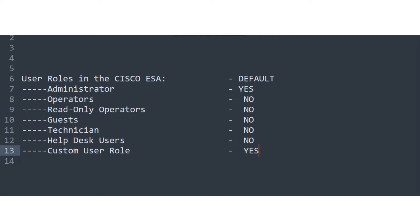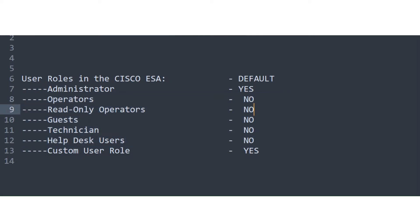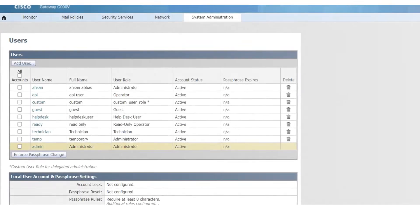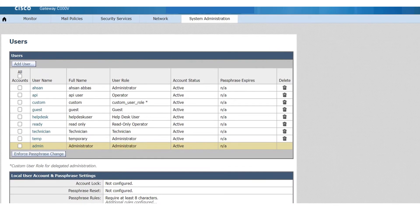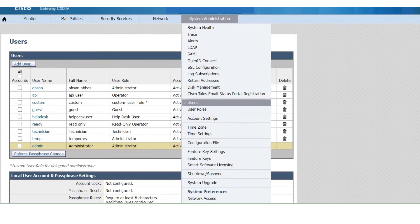What about the other user roles? Do we have an option to provide them access to the quarantines? Let's go ahead and check that out. When we jump into the ESA GUI, we go to system administration and then go to users.